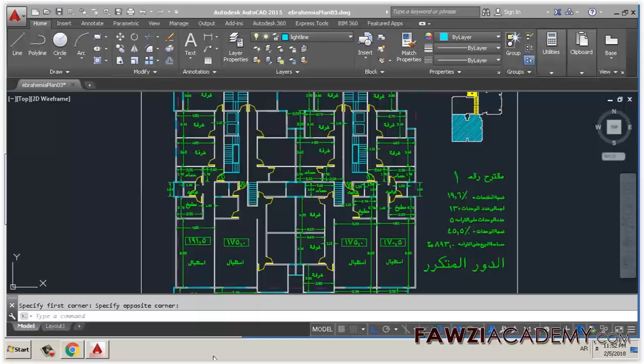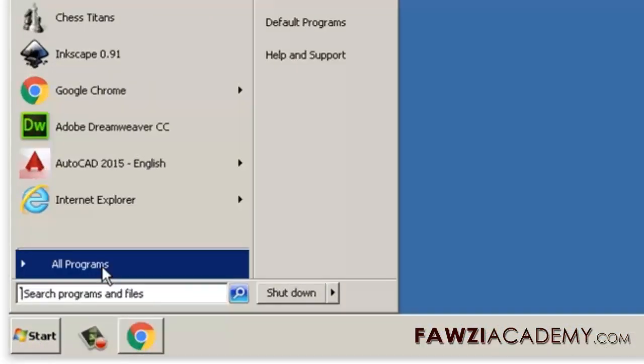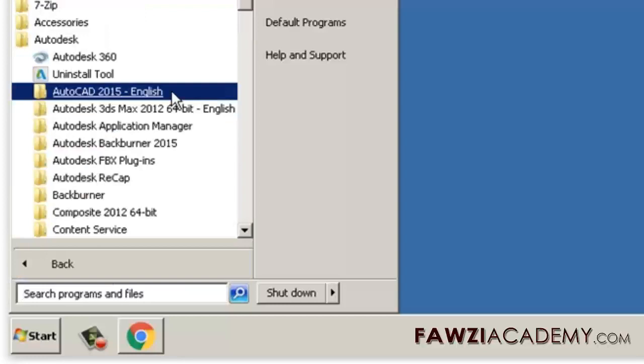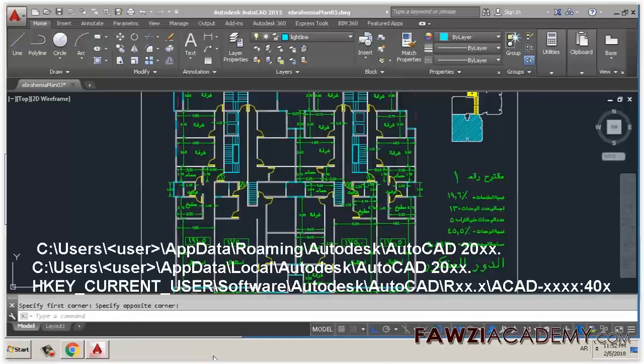To reset in a different account, you must first login as that user. The reset utility gives you the option to back up your settings first. Once the reset is complete, AutoCAD automatically opens and initiates a secondary installer. Go to Start > All Programs > Autodesk > AutoCAD 201x > Reset Settings to Default. If the reset utility fails to work, manually resetting AutoCAD involves deleting two folders and a registry path.